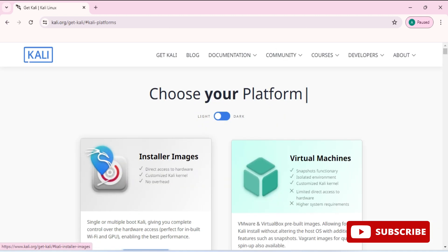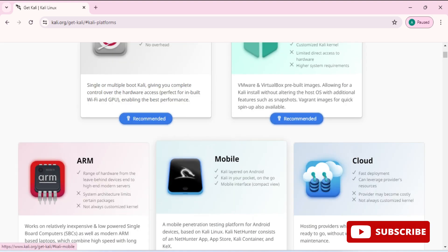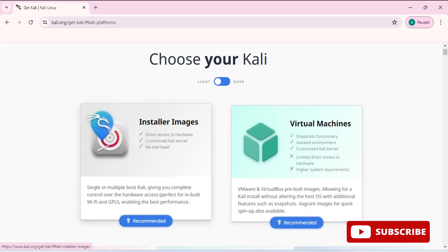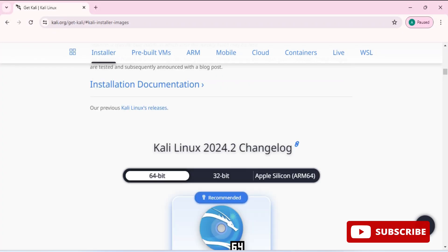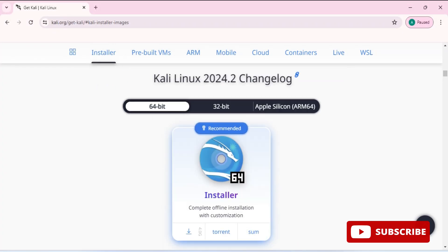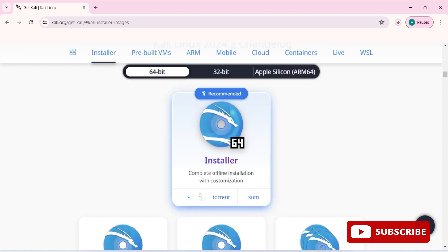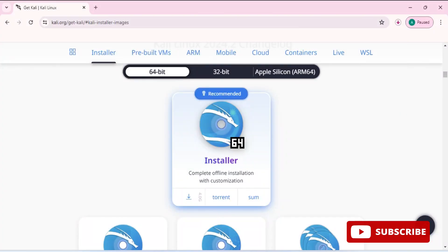It will redirect you to this page. Here you can see we have installer images and virtual machine. We are going to select installer images. Just scroll down and here it's showing us Kali Linux. You need to click on this down arrow and the download has started. The size is in GB, it will take a long time, so please wait for it.